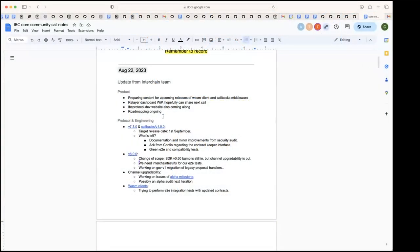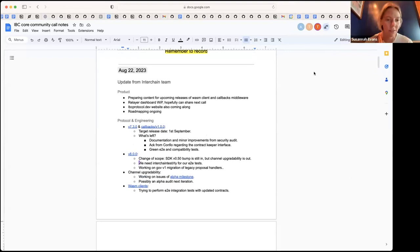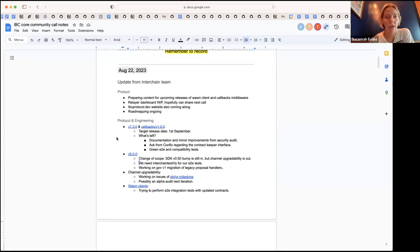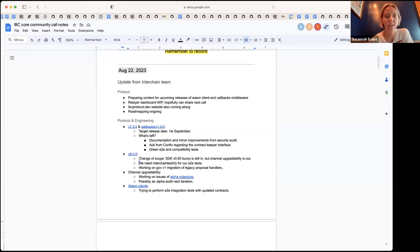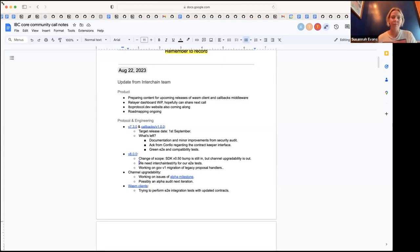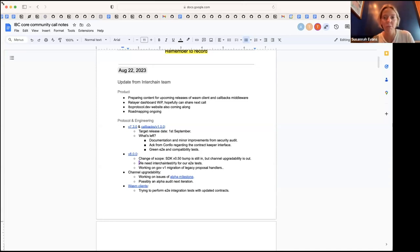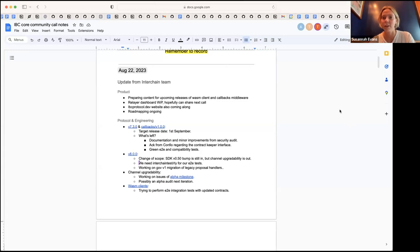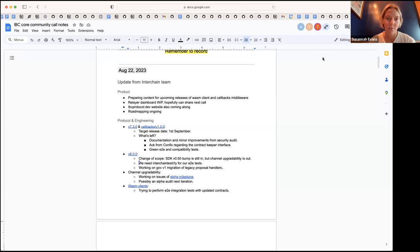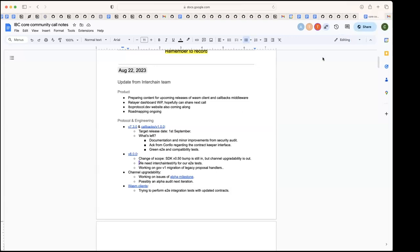Then we can start. Update from Susanna. I'm just prepping some content for some of the upcoming releases for the wasm client and the callbacks middleware. Addy's also been working on a relay dashboard which needs a few changes to be made, but hopefully we'll share it in the next call. The website work is still going along, and same with the road mapping. Most of the updates are there.